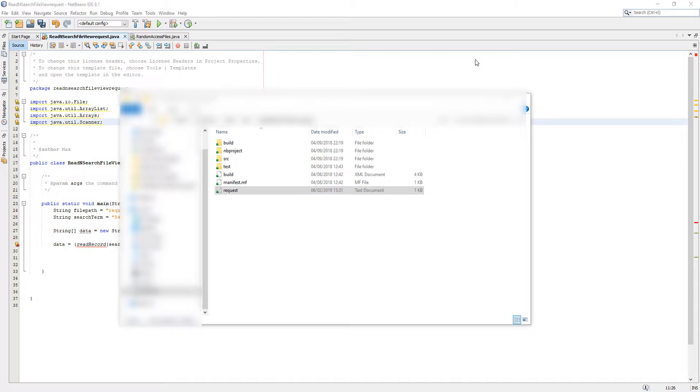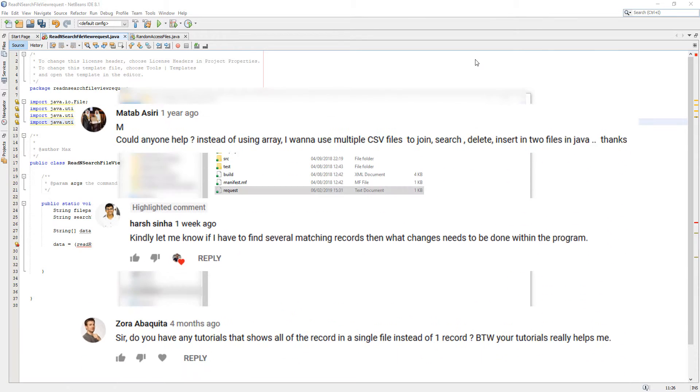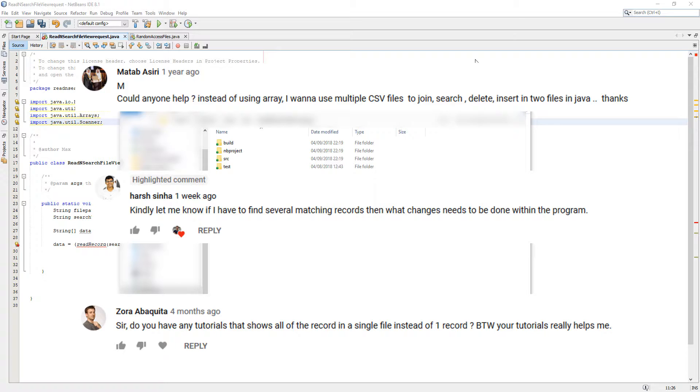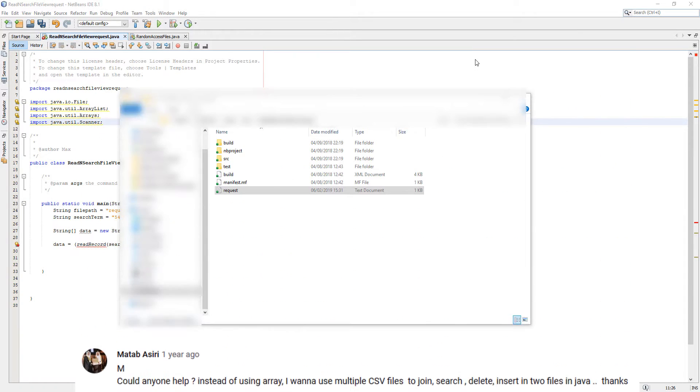So a couple years ago I made a tutorial on how to read a record from a file and some of you guys wanted a follow-up to that where you can read multiple records from a file because you might be searching for multiple records that match a certain search condition. So I'm going to be showing you how to do that thanks to the requests guys, keep them coming.